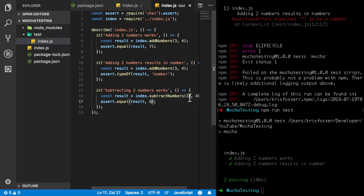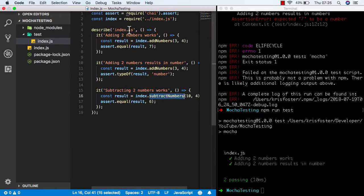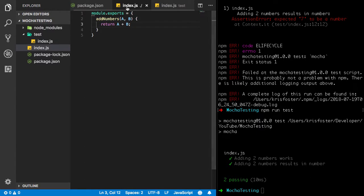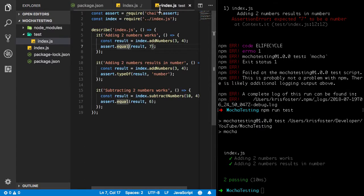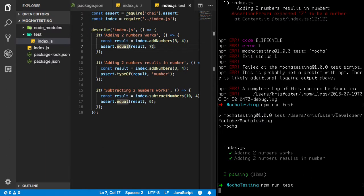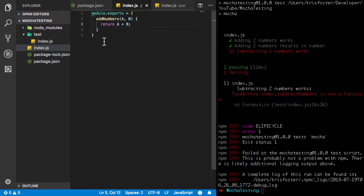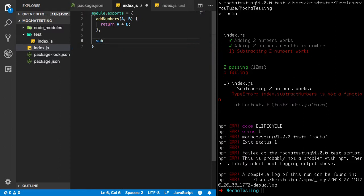So we can see that we're calling this function that we haven't actually wrote yet. Because the only function that's in index.js is addNumbers. So with test driven development, what you do is you write your failing test first. And we can see it's failing. And then we just make this test pass. So we can see that it's failing because subtractNumbers is not a function. So all we're going to do is fix that failing test.